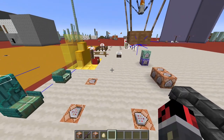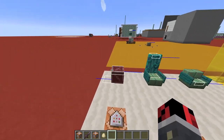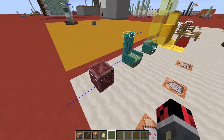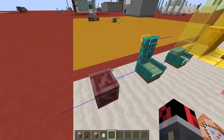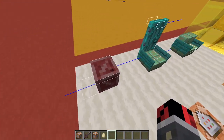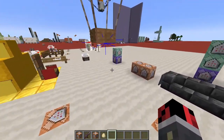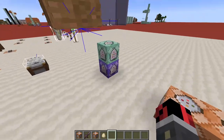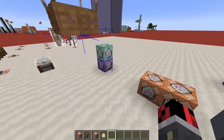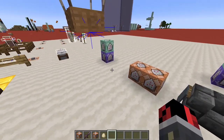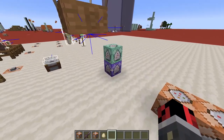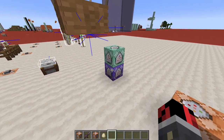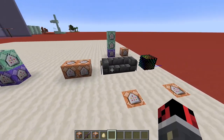That was the first method using the interaction entities. The pros are that they are customizable. The cons are that you'll need these two command blocks to be always running — not a big deal, but something to keep in mind.